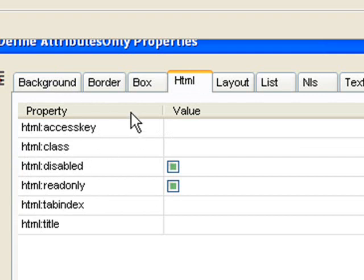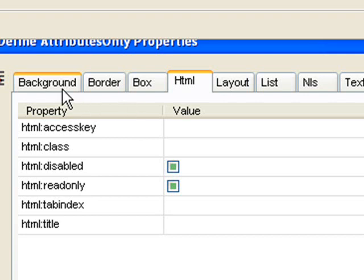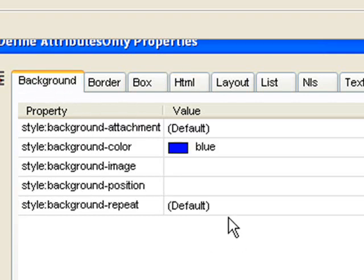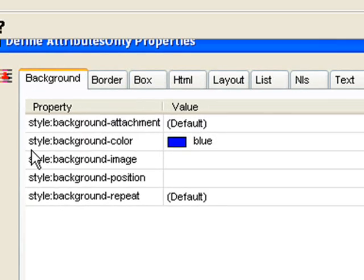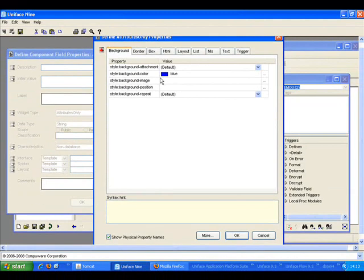Again, bear in mind, these are actually Uniface property names, but the naming matches HTML or CSS standards. Okay, so I've set the background color to blue.